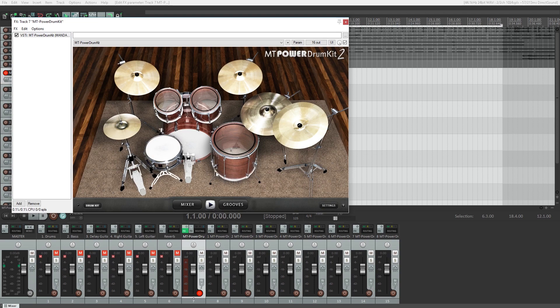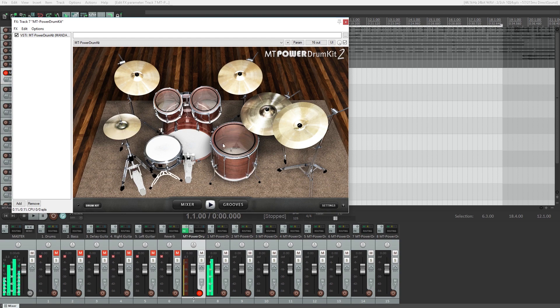Within the plugin, we can route different parts of the kit to different tracks. I'm not going to cover that in this video, since it's specific to the plugin, but you can learn about that in the MT Power Drum Kit tutorial for Reaper that's already posted on our channel.